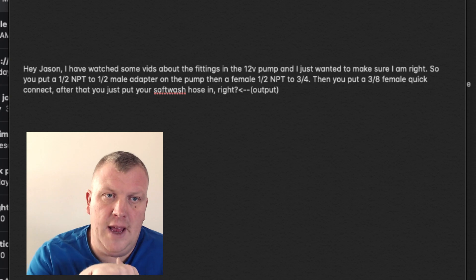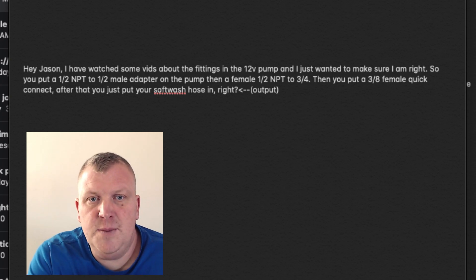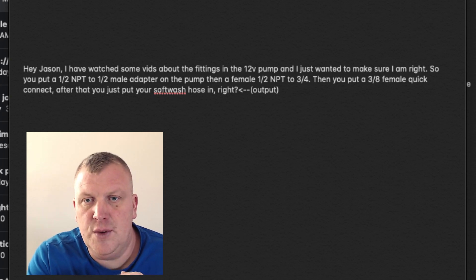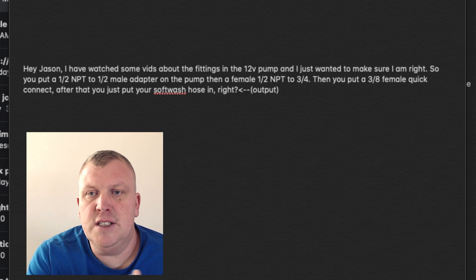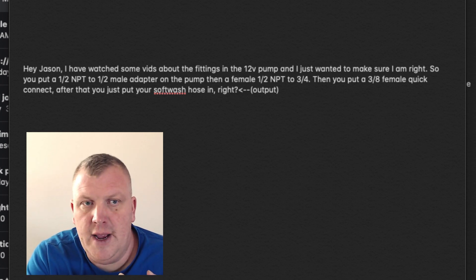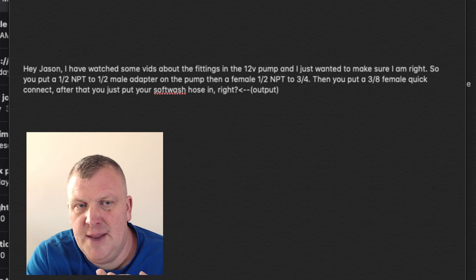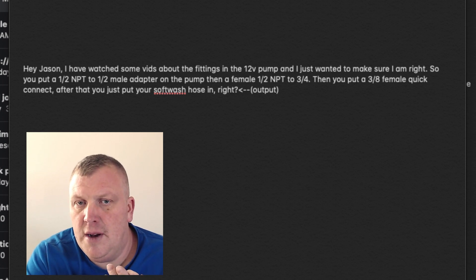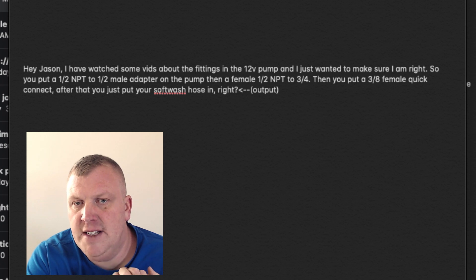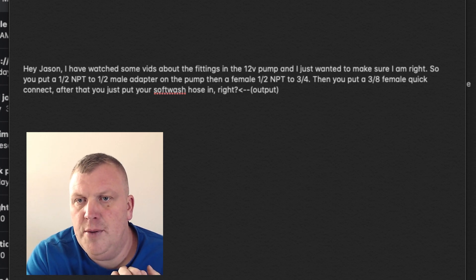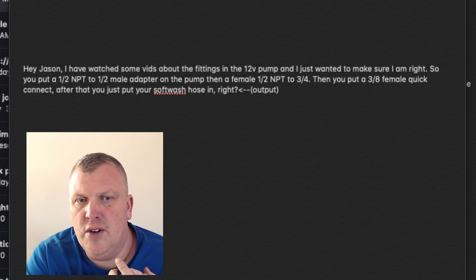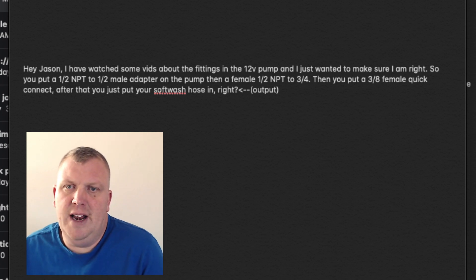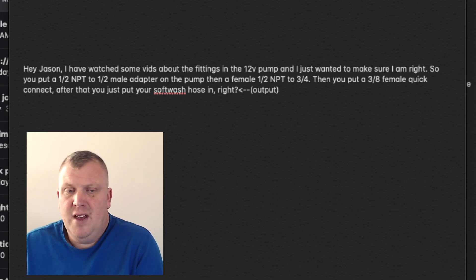So Fernando asked, hey Jason, I've watched some of your videos about the fittings in the 12-volt pump, and I just wanted to make sure I am right. So you put a 1/2 inch MPT to 1/2 inch male adapter on the pump, then a female 1/2 inch MPT to 3/4. Then you put a 3/8 quick connect after that, and you just put your soft wash hose in right after that for your output.